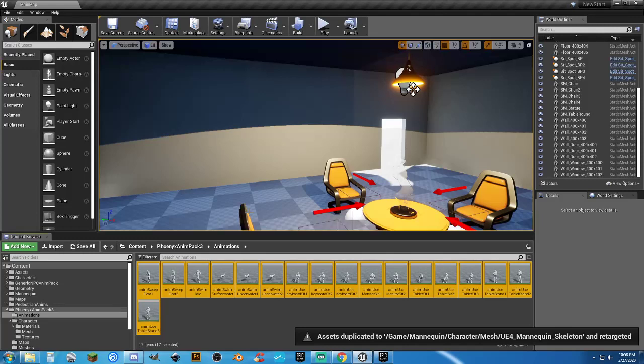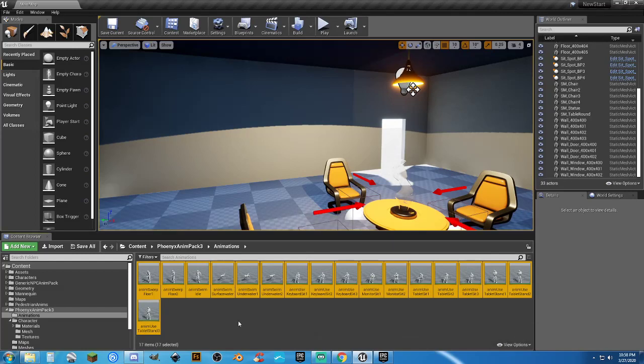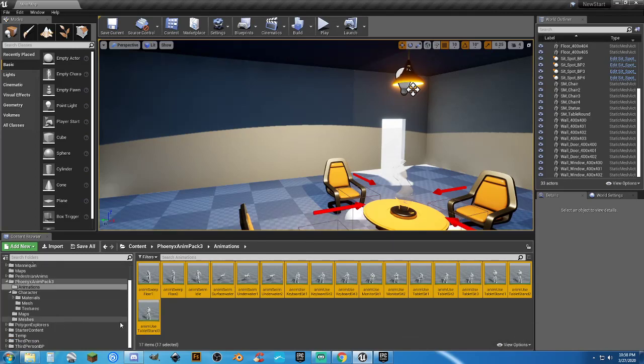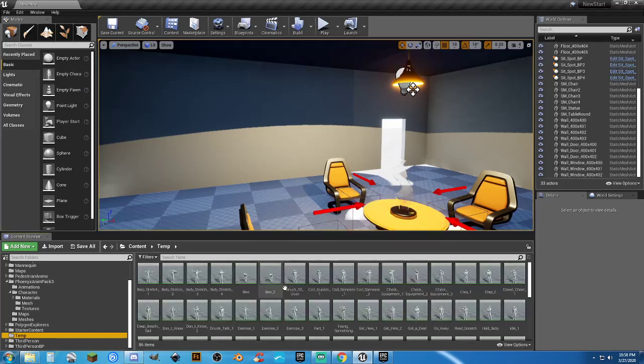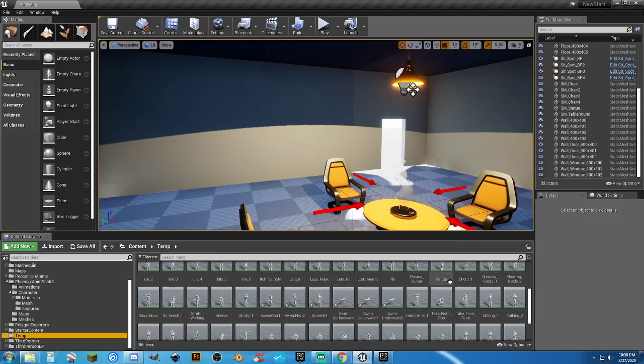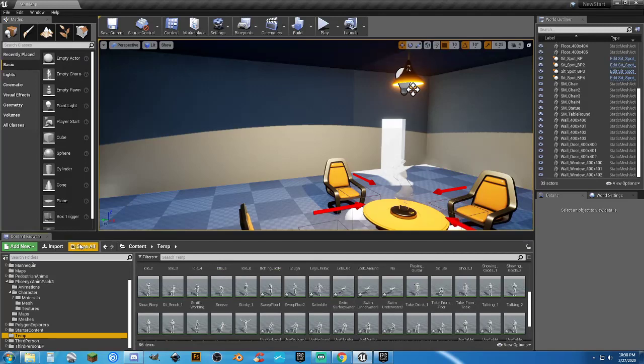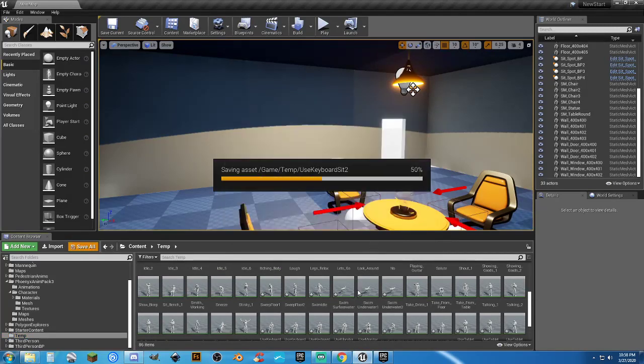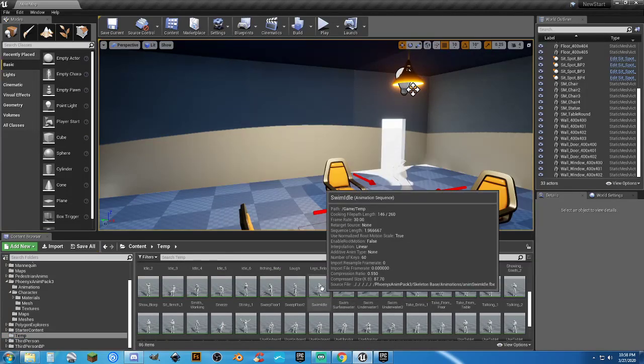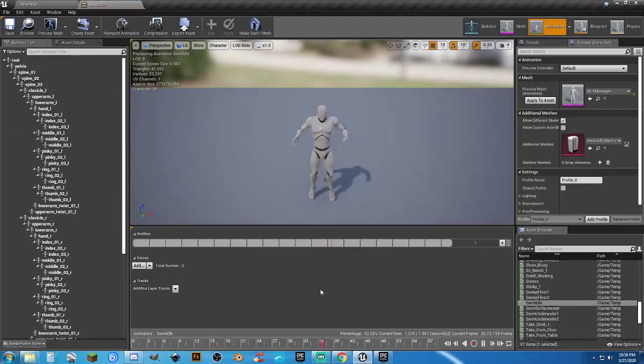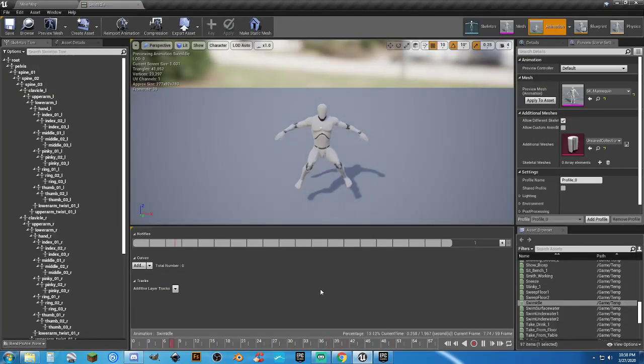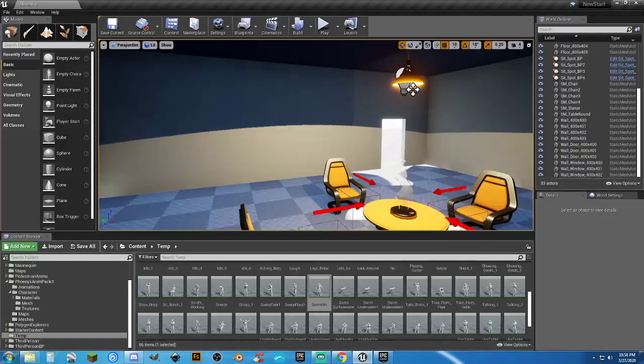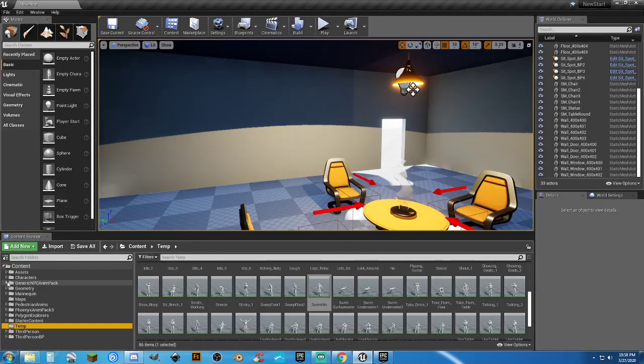So now it's going to retarget all these animations to the normal default UE4 skeleton. And now, as an example, swimming should be in there. If we look, we now have 86 animations. And let's go ahead and hit save all. Save selected. And there we go. And there was much rejoicing. So now we have 86 animations. Let's minimize that.